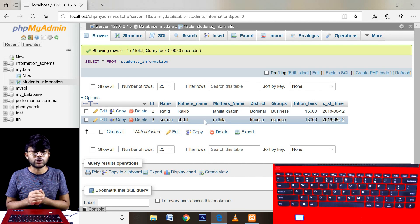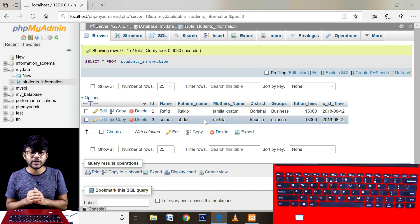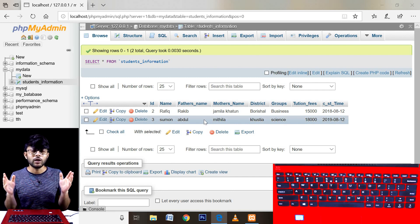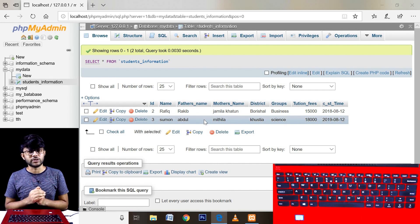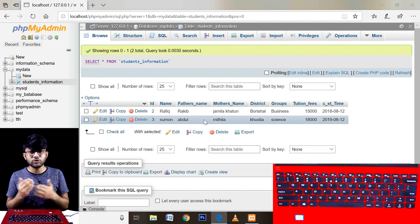You can see the name of ID 1. If you want to delete the name of ID 1, you can see the name of ID 1.